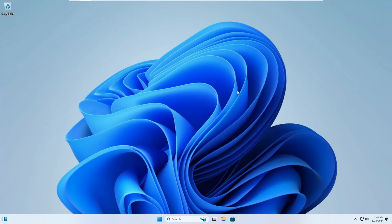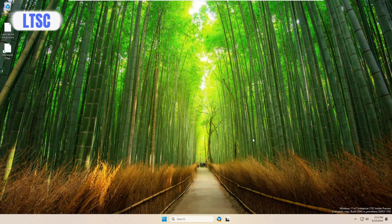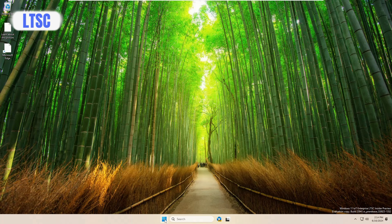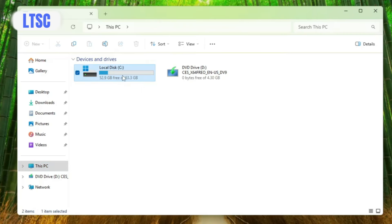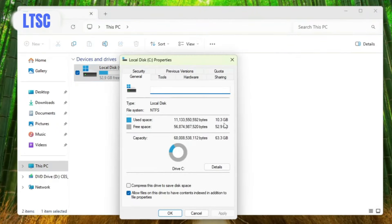Now let's move to Windows 11 LTSC. After installing it, you can see in the bottom-right corner it says Windows 11 IoT Enterprise LTSC Insider Preview Evaluation Copy. The taskbar has very few pinned applications. Opening File Explorer shows around 52.9 gigabytes free, and checking Properties shows it occupies only 10.3 gigabytes — slightly lower than Tiny 11, which occupied 11 gigabytes.